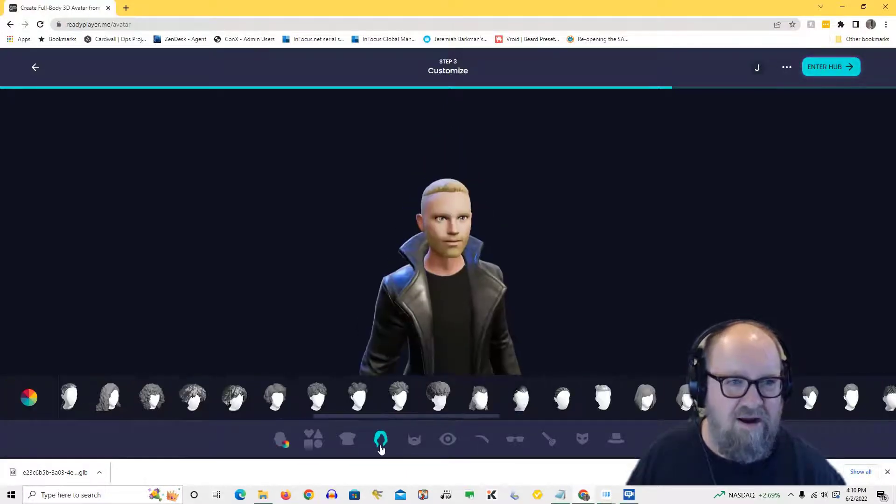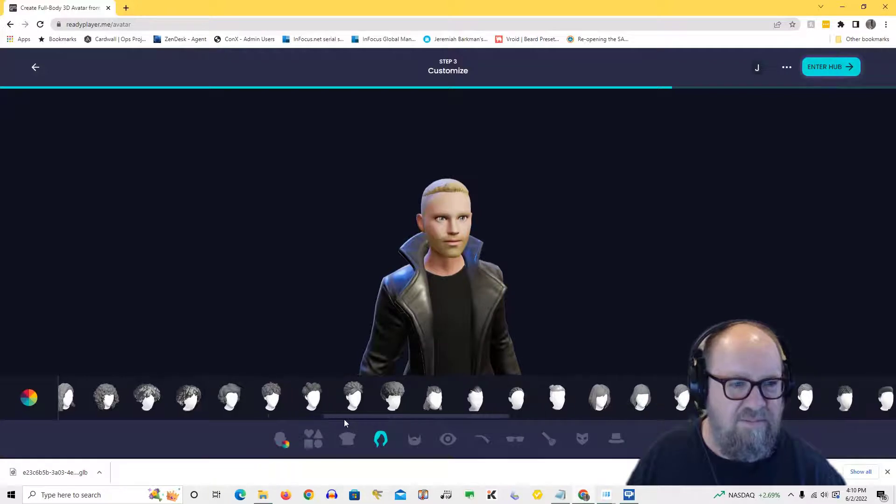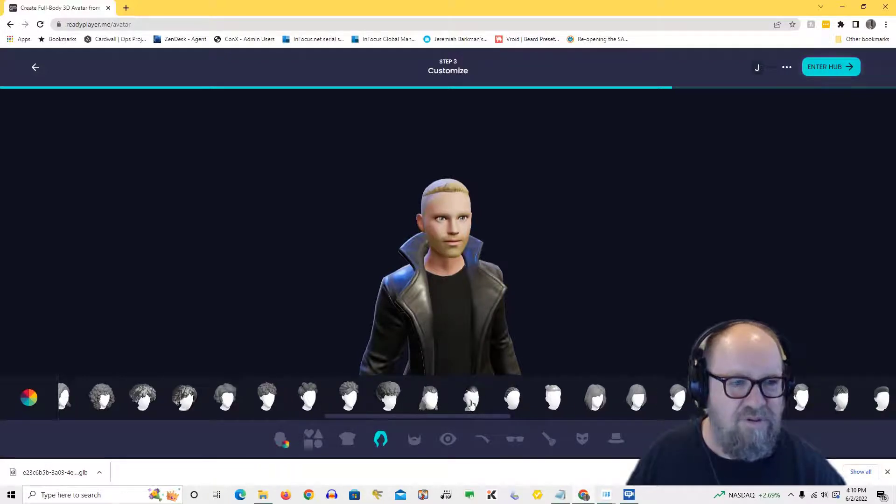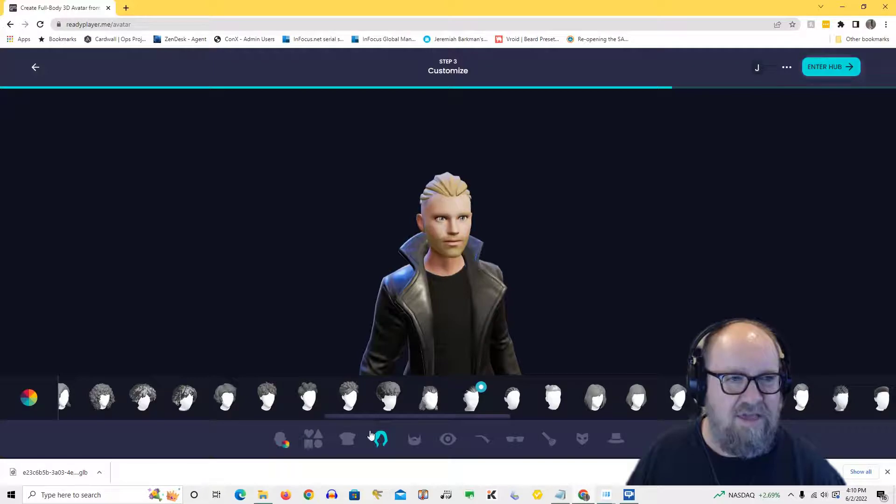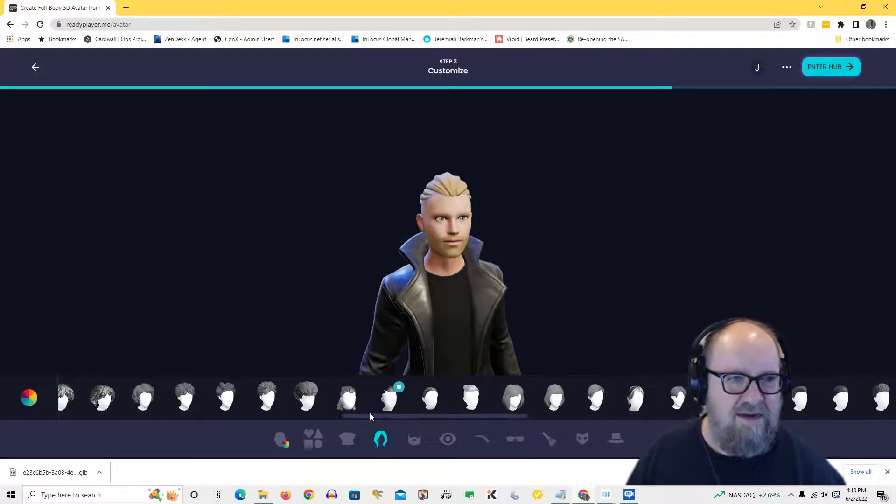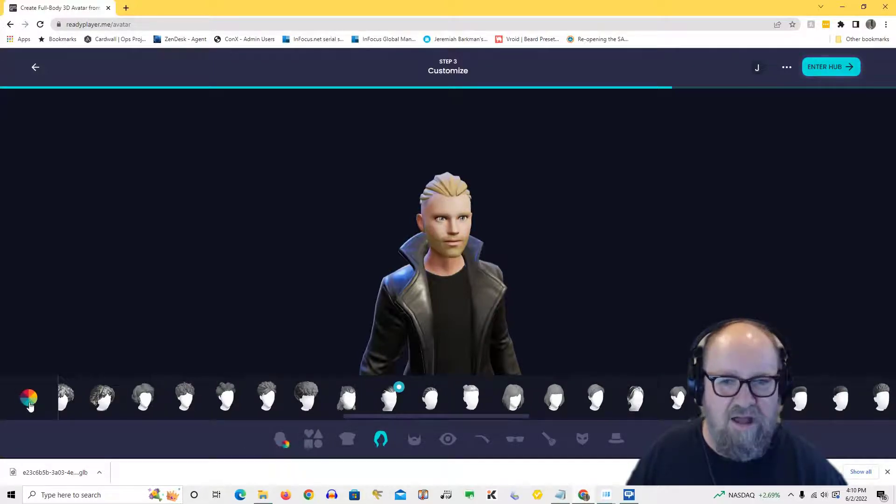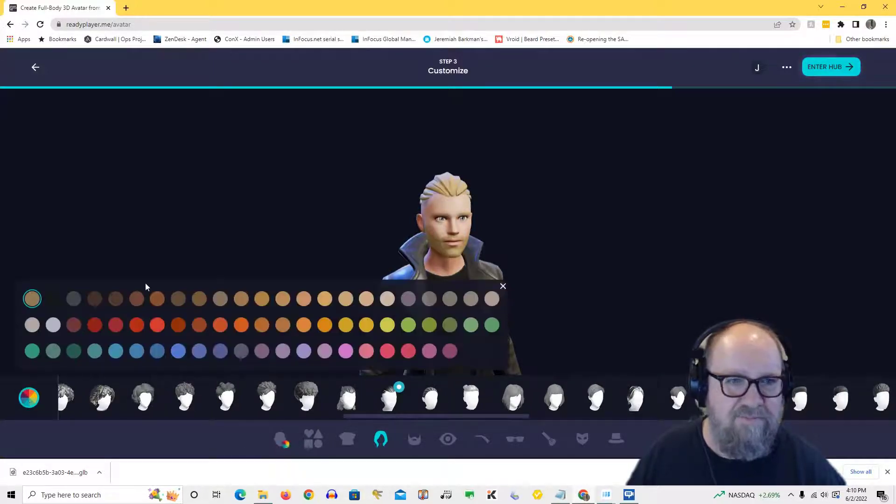And then you can go in and alter the hair. All right, so I'm looking for something a little more slick. Oh, I kind of like that. Yeah. And then I'm going to change the hair color out a little bit and darken it up. Yeah, excellent.